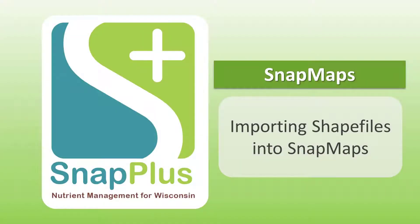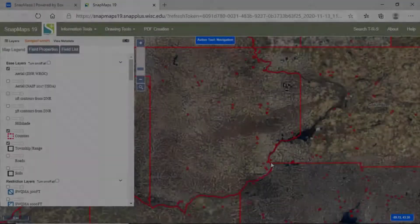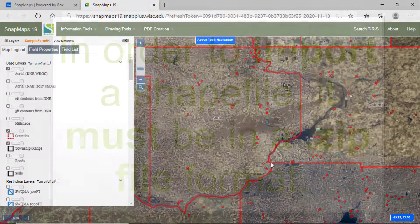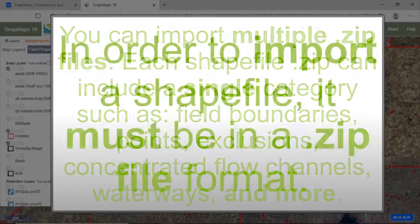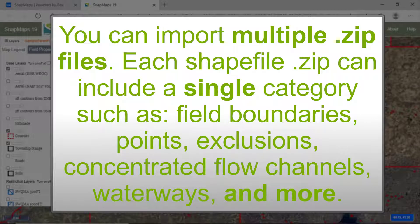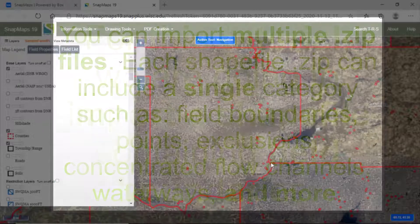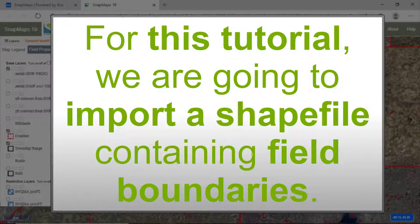In this tutorial, I'm going to show you how to import shapefiles into SnapMaps. In order to import a shapefile, it must be in a zip file format. You can import multiple zip files. Each shapefile zip can include a single category such as field boundaries, points, exclusions, concentrated flow channels, waterways, and more. For this tutorial, we are going to import a shapefile containing field boundaries.